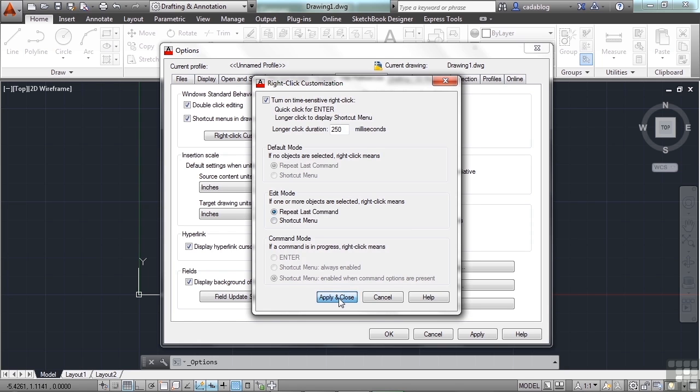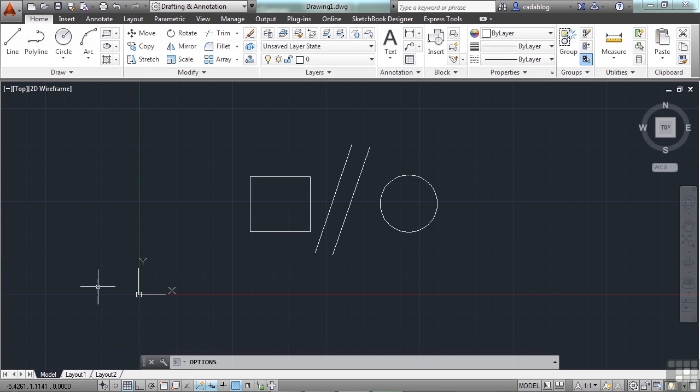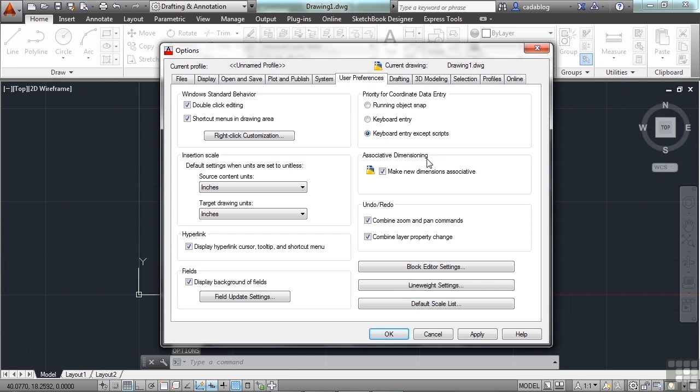When finished, click Apply and Close, and then OK. So now when I right-click, it's going to act like the Enter key, which will repeat my last command. And my last command was to open up the Options window.